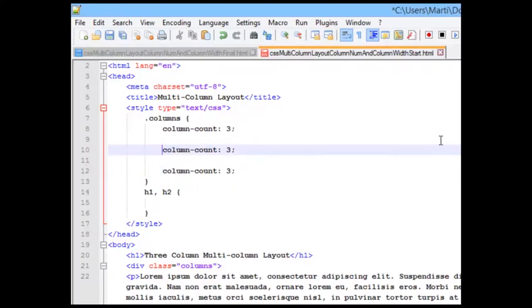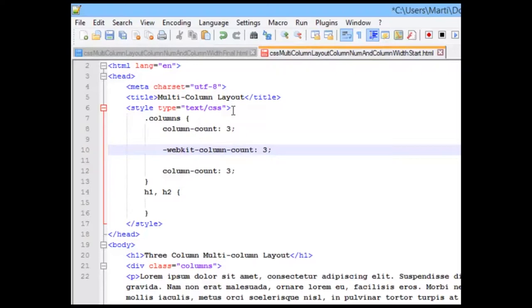And then I can do dash WebKit. Whoops, I forgot the K. And dash Moz.